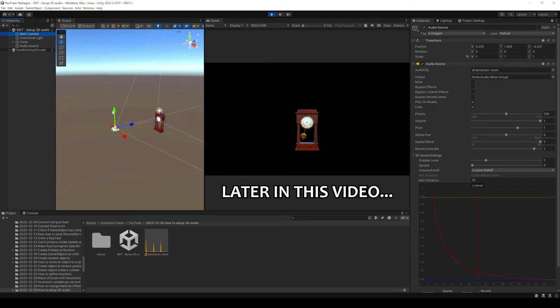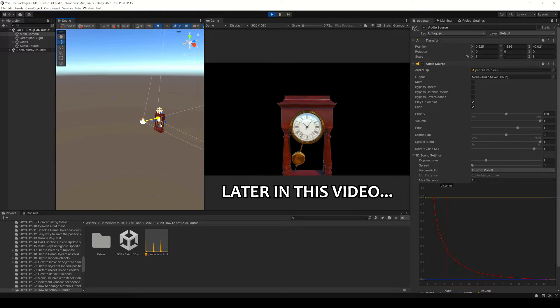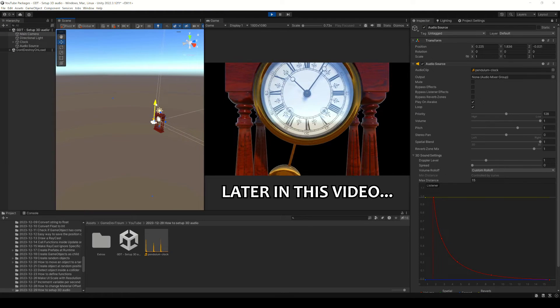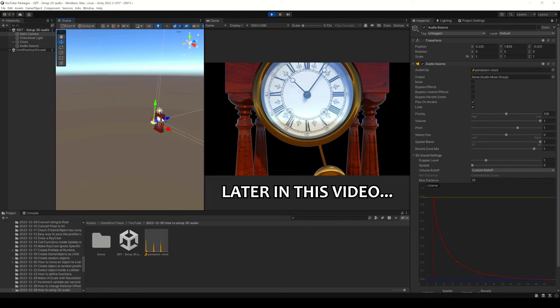Subscribe to support this content because in this video we're going to see how to set up the audio source to get 3D sound.